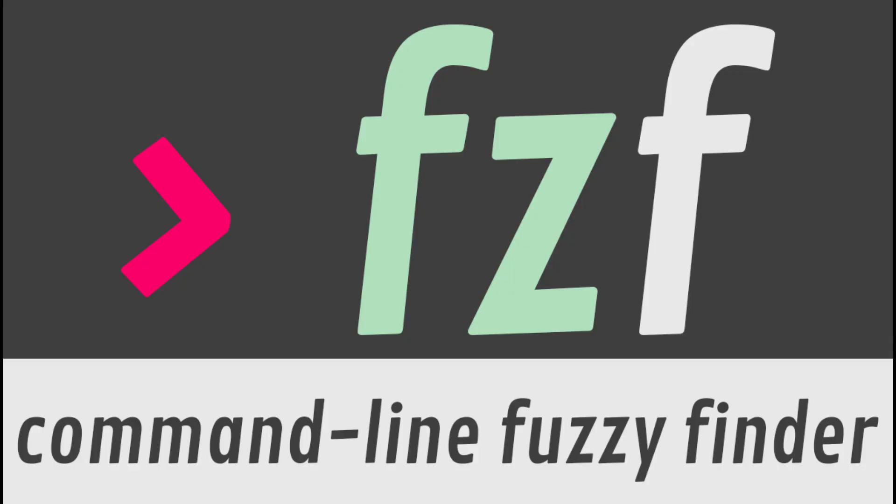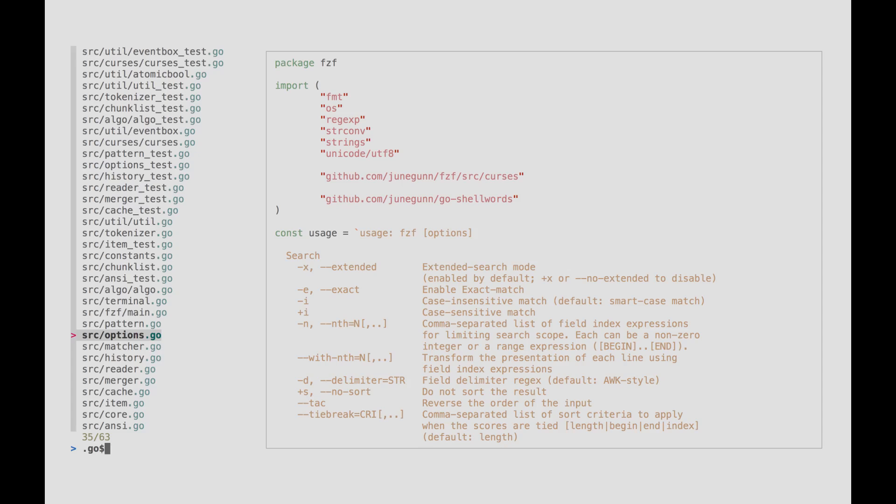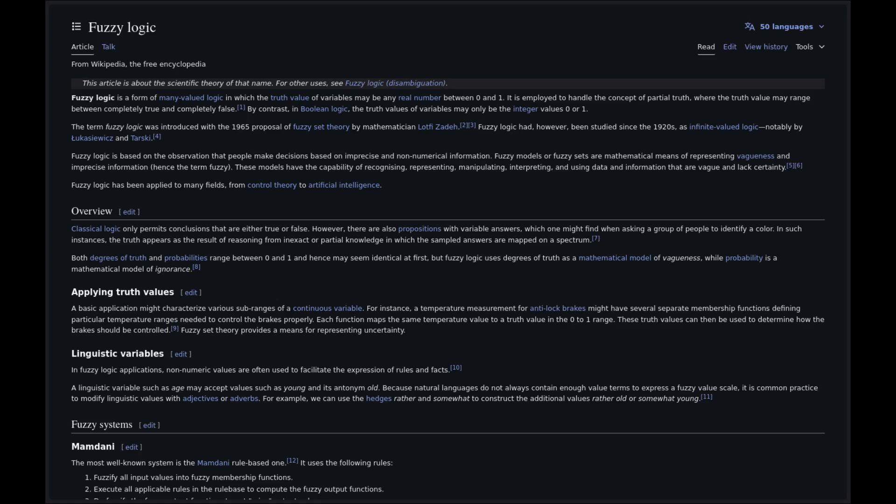FZF. FZF is a general purpose command line fuzzy finder written in Go. It's an interactive filter program for any kind of lists, files, command history, processes, host names, bookmarks, git commits, etc. It implements a fuzzy matching algorithm so you can quickly type in patterns with omitted characters and still get the results you want.